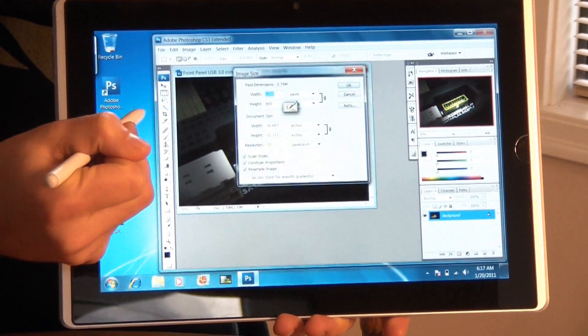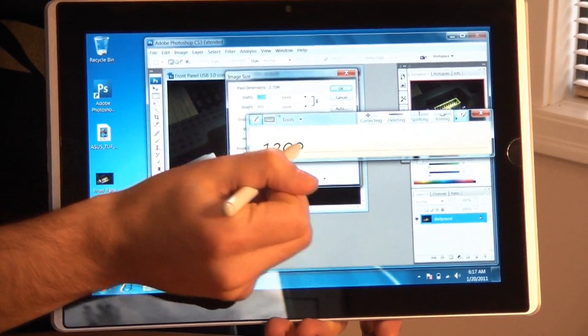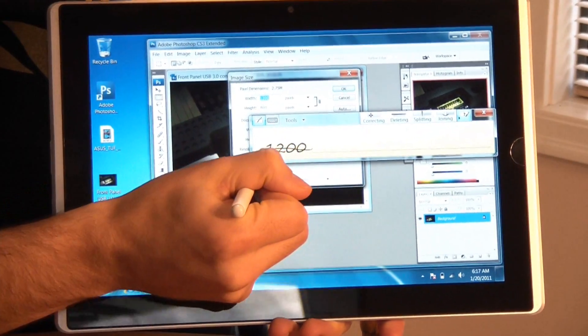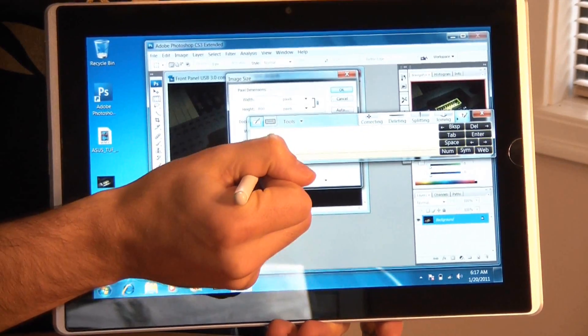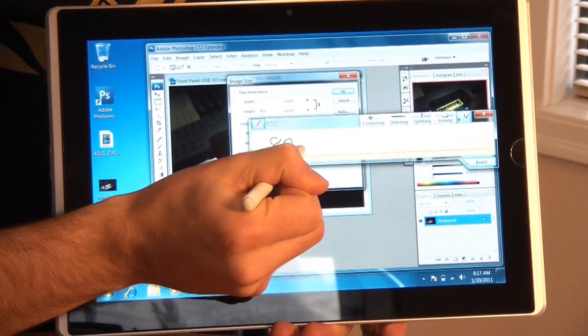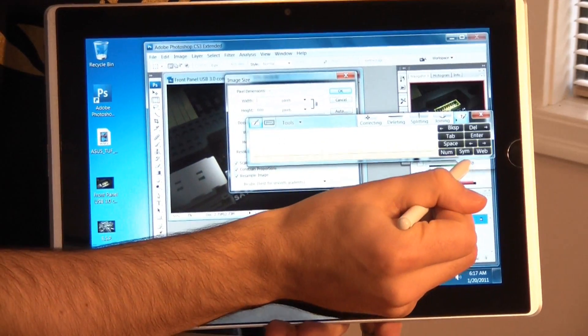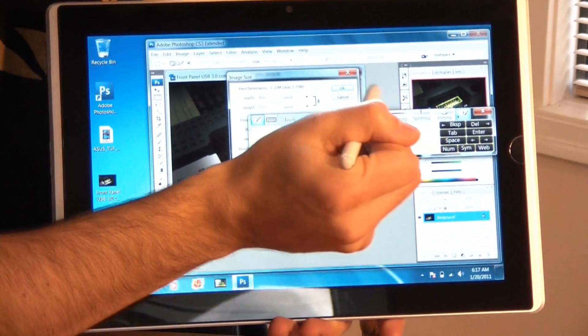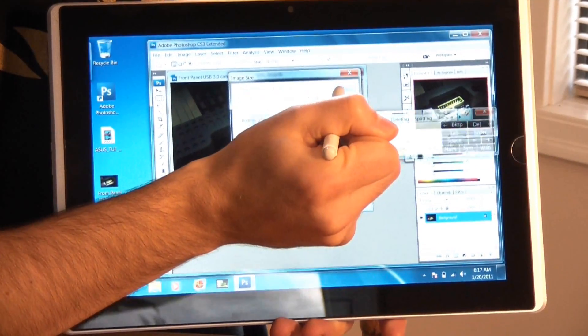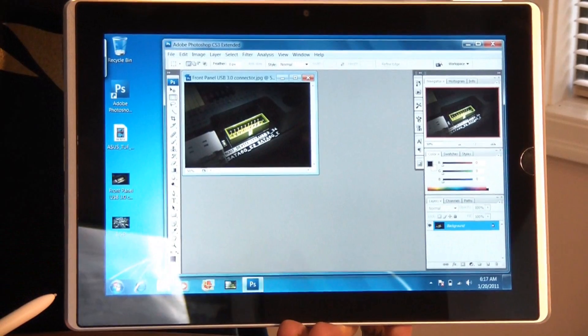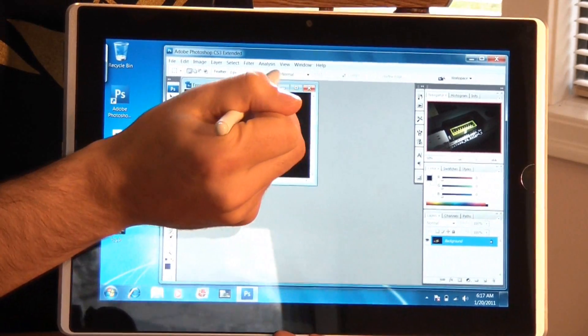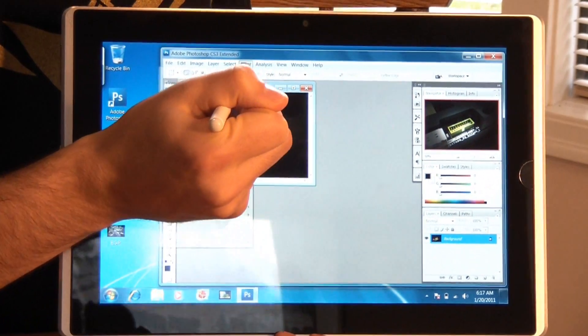And I'll just grab the pen and show you how you can easily resize the image. So even without a keyboard, it's very simple to just scratch out the number you don't want, write in the new resolution, press OK, and it's resized just like that. So very snappy, absolutely no lag at all on this.